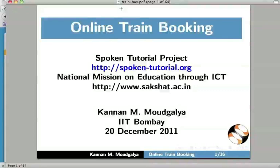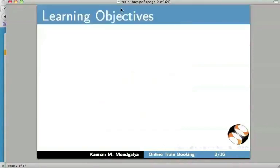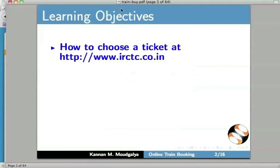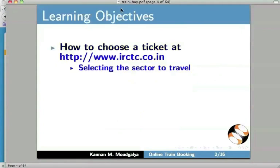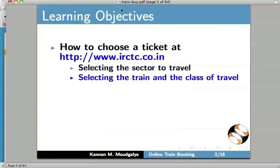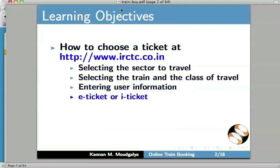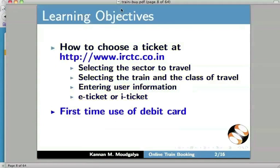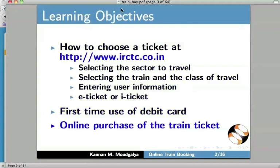Welcome to this spoken tutorial on online train booking. My name is Kannan Modgalya. In this tutorial, we will learn how to choose a ticket at IRCTC: to select the sector to travel, to select the train and the class of travel, to enter user information, and to decide between e-ticket or i-ticket. I will also demonstrate the first-time use of a debit card and how to use it to purchase the ticket online.